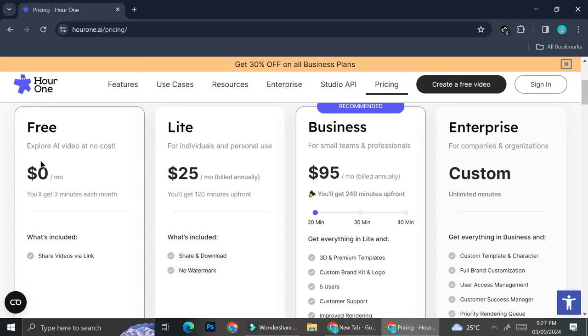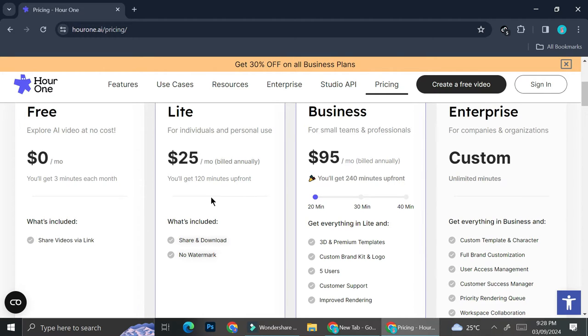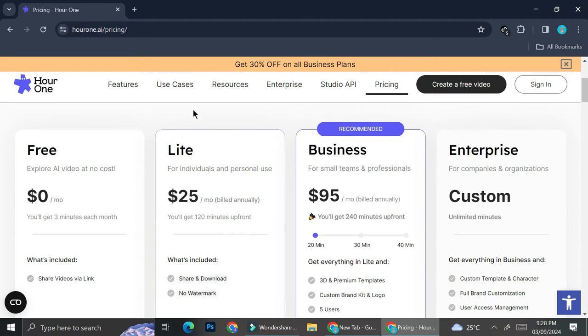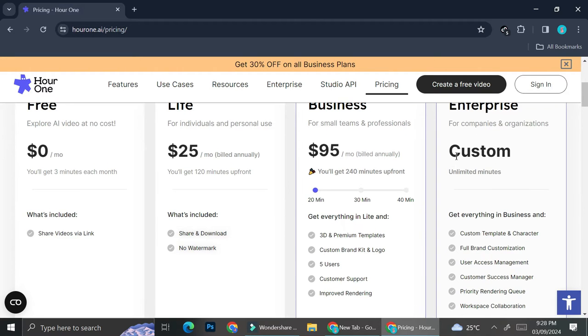Let's take a look at each plan. Here we can start with a free one. On the free one, we'll be able to explore AI video with no cost and we'll be able to get three minutes each month on the video that we're going to create, and then we can also share the video via link. And they have the Lite one, Business one, and Enterprise one.